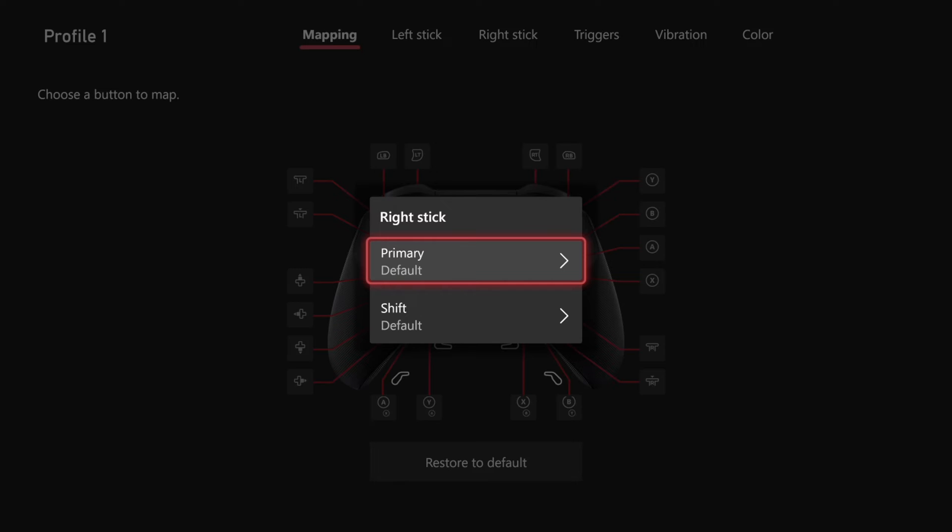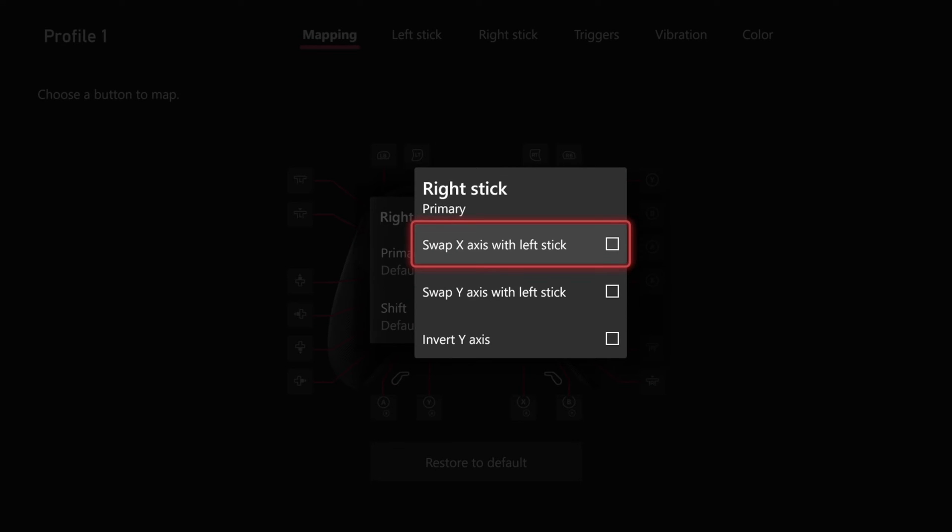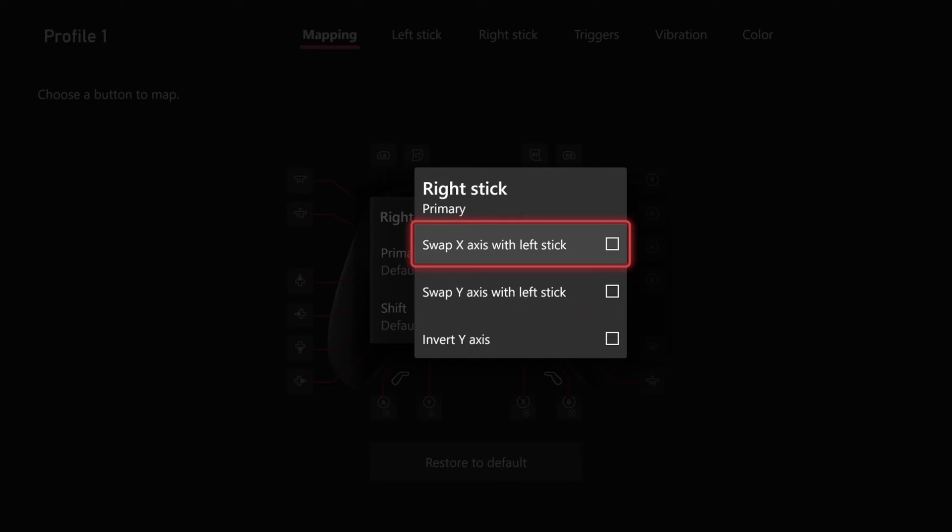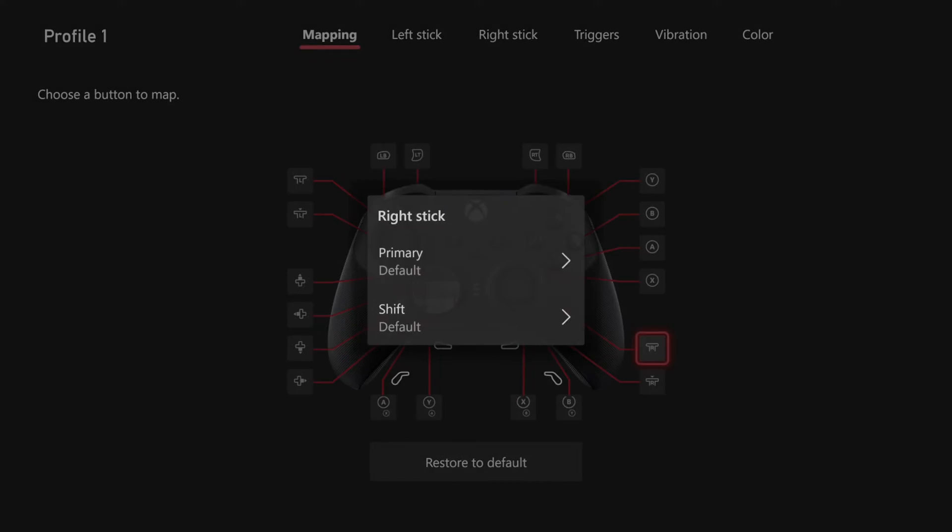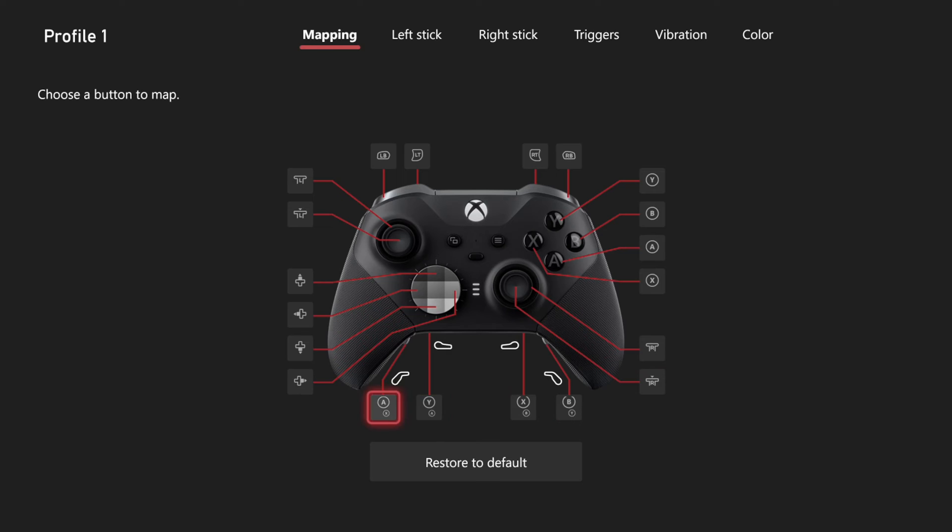And then we have the option to switch the X or the Y-axis right here, so we can very easily just swap it around. Click that. Then we have the option for the left click as well, or the left stick.